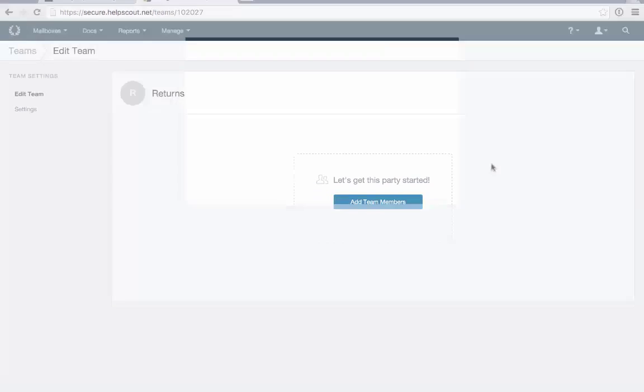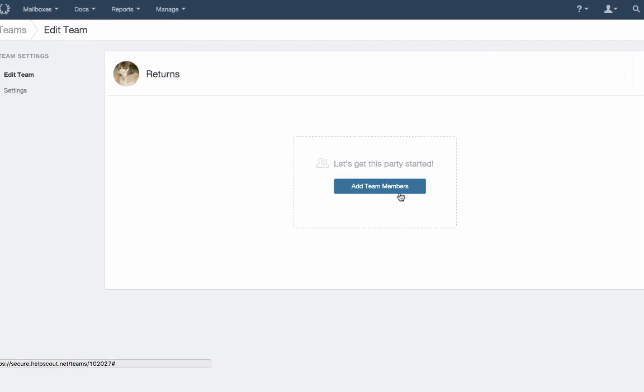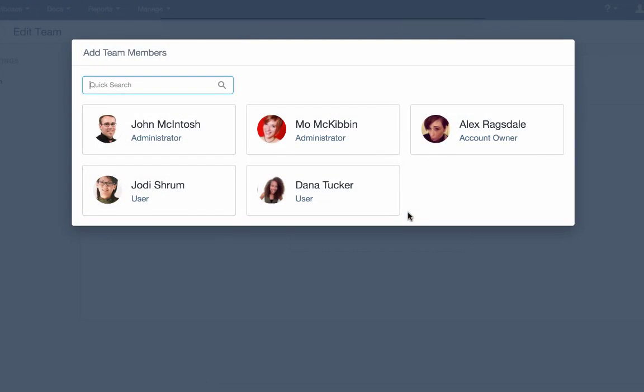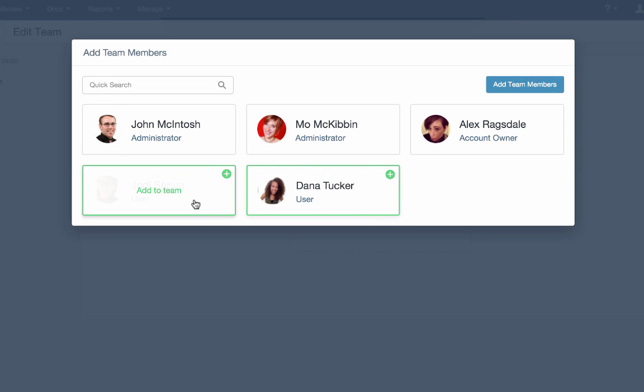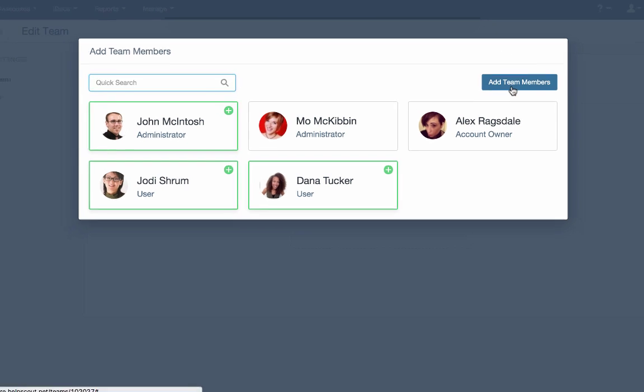To get your team together, start by adding members to your team. Click the users you'd like to add to your team, or use the search if you have a lot of users on your HelpScout account. Select whatever team members you need, then add members to the team.